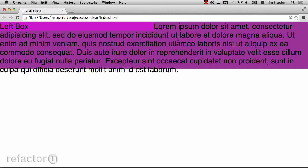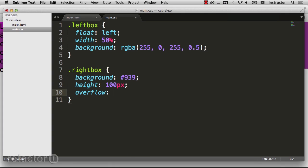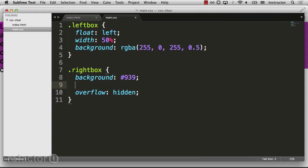We'll take advantage of the block formatting context by forcing an overflow hidden on our right box. By adding overflow hidden without setting a width, and I can even remove the height, let's see how our content changes.